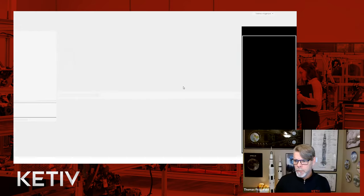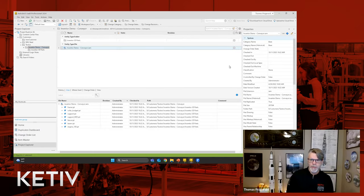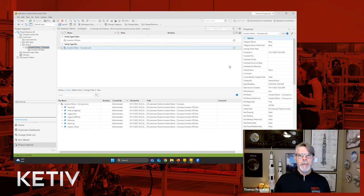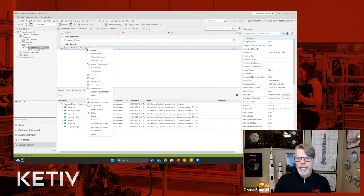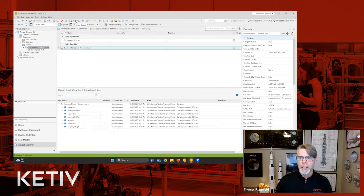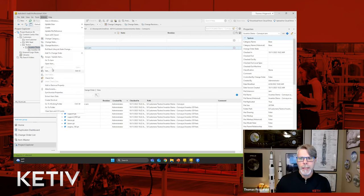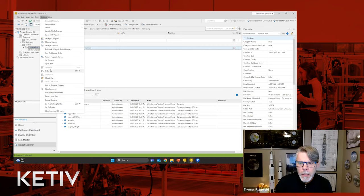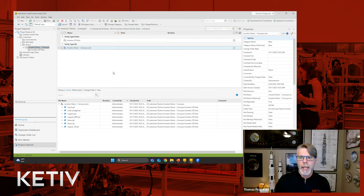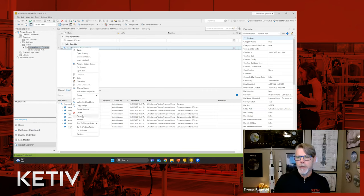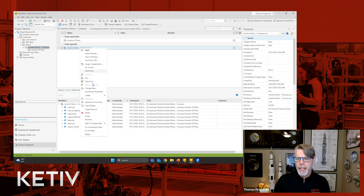So I'm using Vault Professional 2024, and I have a very simple data set here to demonstrate what this all looks like. There are a couple of different ways to access Copy Design — I can right-click within the context of my upper window pane and go to Copy Design. I also have a Copy Design button up on my toolbar. So right-click and the toolbar are the main ways of accessing it.